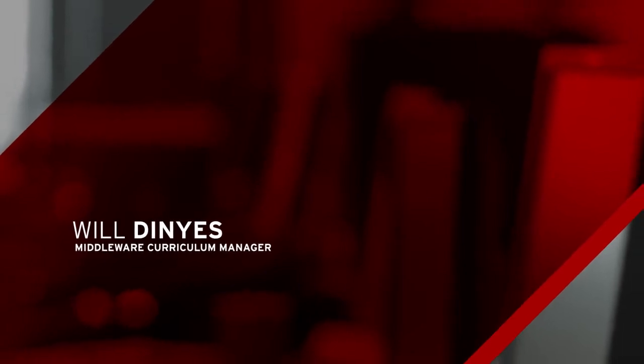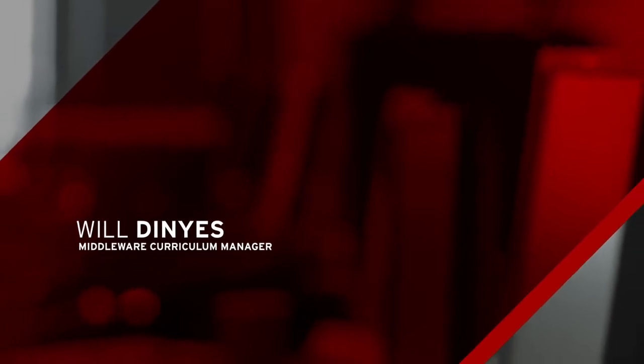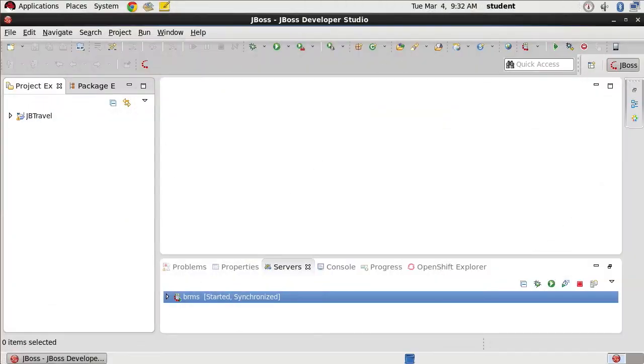In this next example, we are going to review a simple JUnit test that's designed to simulate integration between a Java EE application and Red Hat JBoss BRMS.